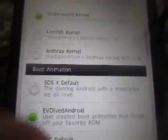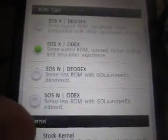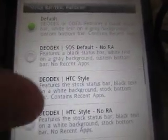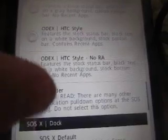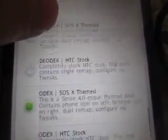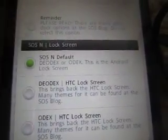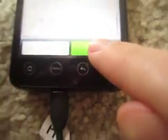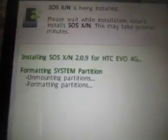I always recommend reviewing your choices really fast. So once again let's make sure we're not screwing anything up. We got SOS X Odex. The kernel doesn't matter, the boot animation doesn't matter, the font doesn't matter. The pulldown matters if it's Odex or DOdex. SOS X mods — we got the dock, Odex. And then SOS N, we left them all as default. So now we're going to hit next, next, and then we'll be greeted with the install screens. We're going to install it, say yes, and install again. There we go — and then it goes.